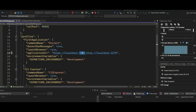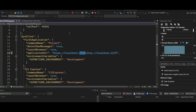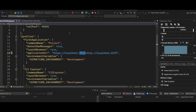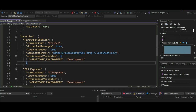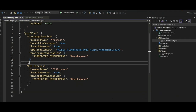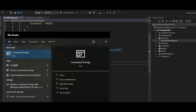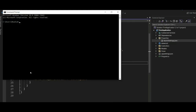We can also run a .NET Core application using the .NET Core CLI. CLI stands for Command Line Interface. When we run a .NET Core application using the .NET Core CLI, the .NET Core runtime uses Kestrel as the web server. We will discuss the .NET Core CLI in detail in an upcoming video, but for now you can open the console and type 'dotnet' to demonstrate this.